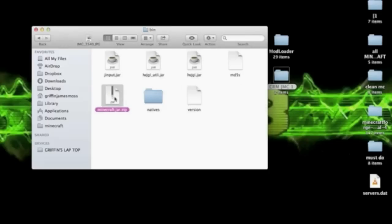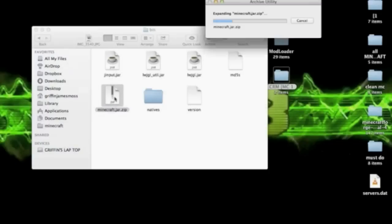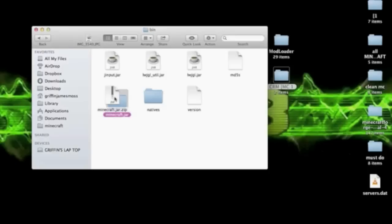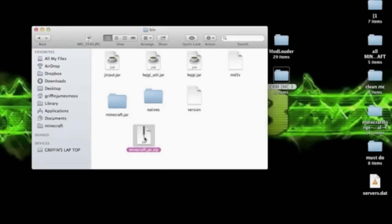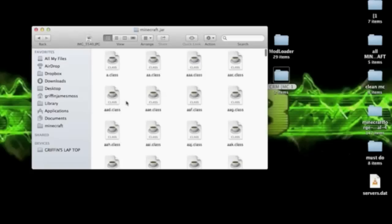Go ahead and double click that to open it. Since it's a zip file, you can either delete the zip file or you can just leave it in your bin. It doesn't really matter. So go ahead and go into your minecraft.jar.